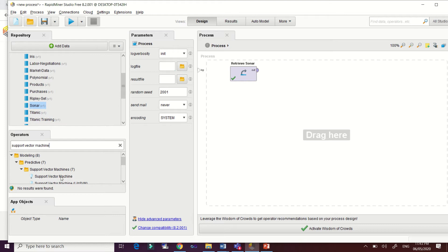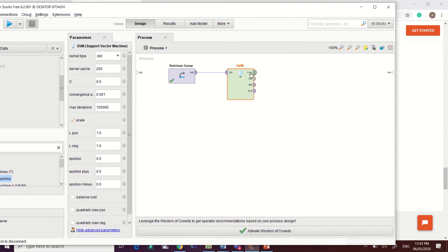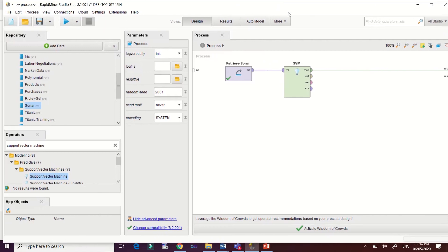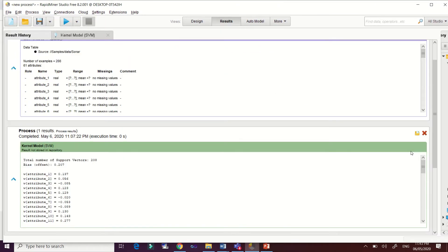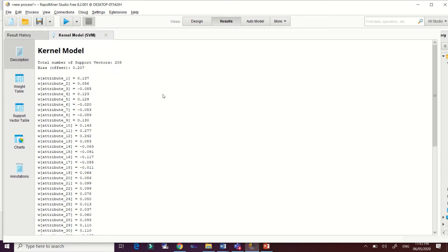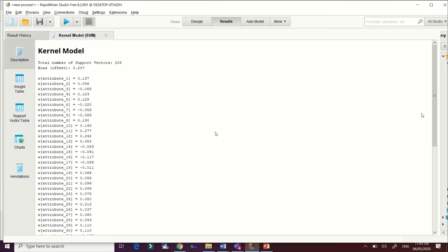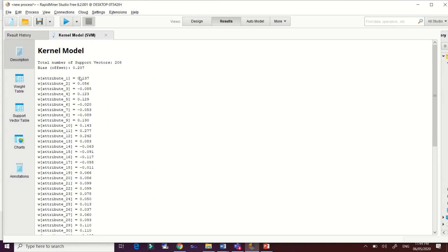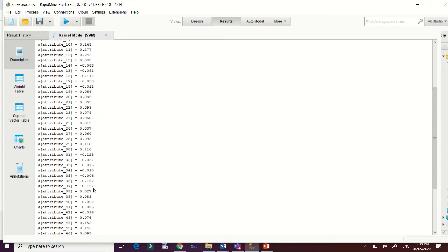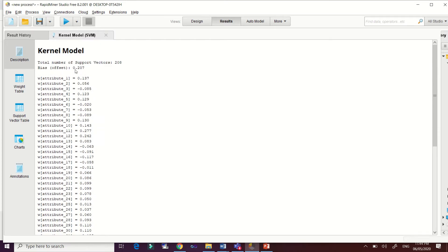Connect that one and connect it to the result, then run it. This is the result of our kernel model. We have a total of 208 samples, and we have the bias value here. The bias is very important because it is one of the parameters in computing the hyperplane — determining the margin for the support vector machine to classify data sets. The attributes run from attribute one through attribute 60, and the computed bias is 0.21.